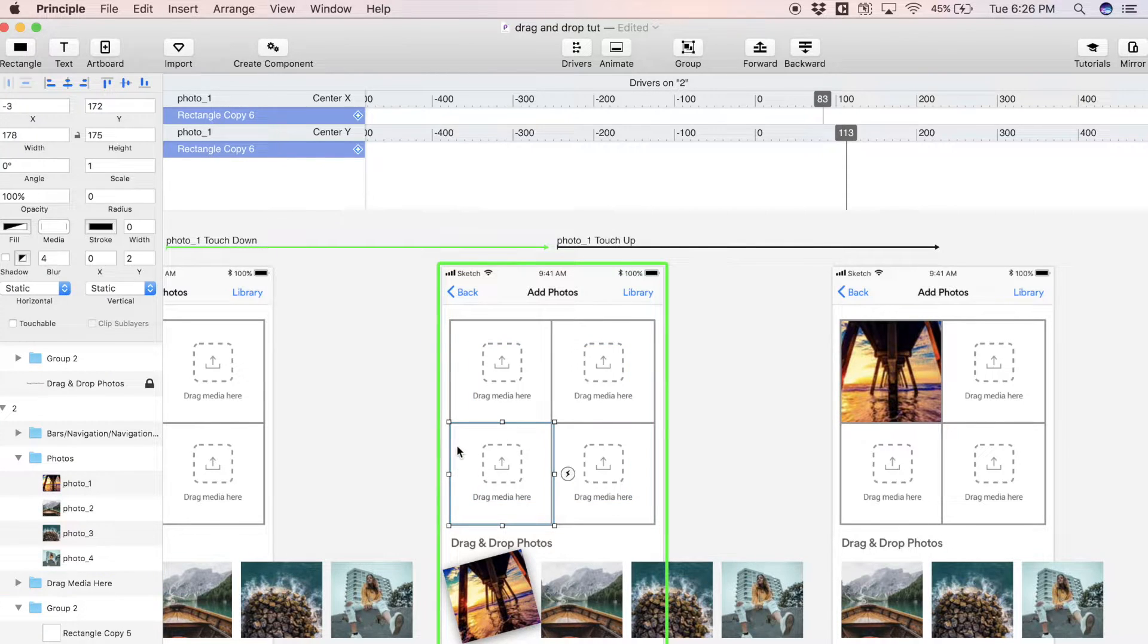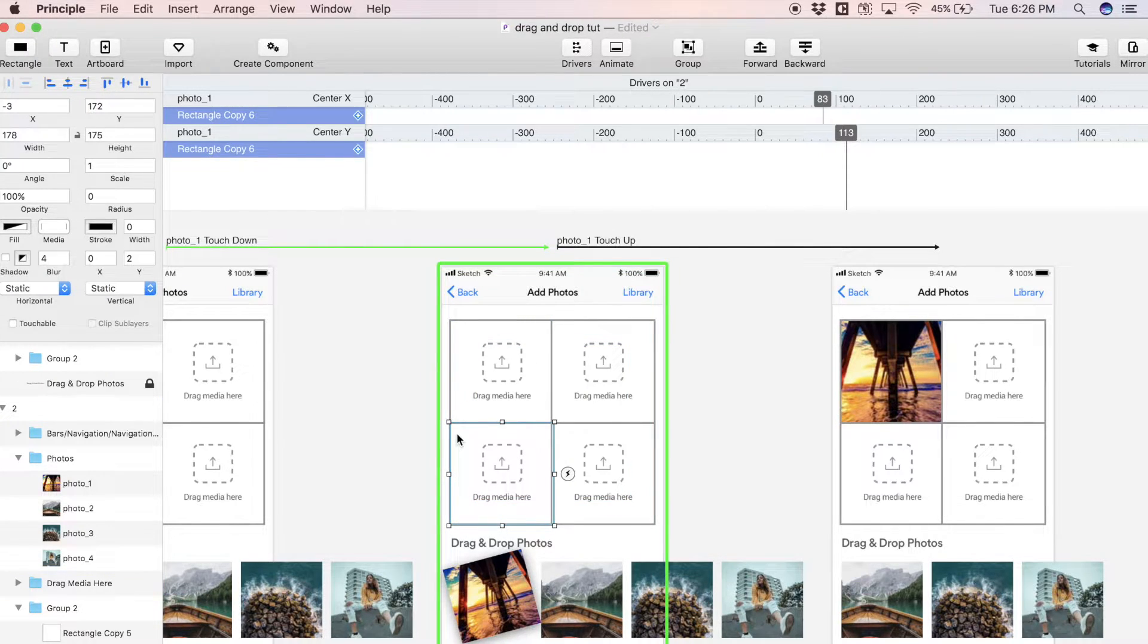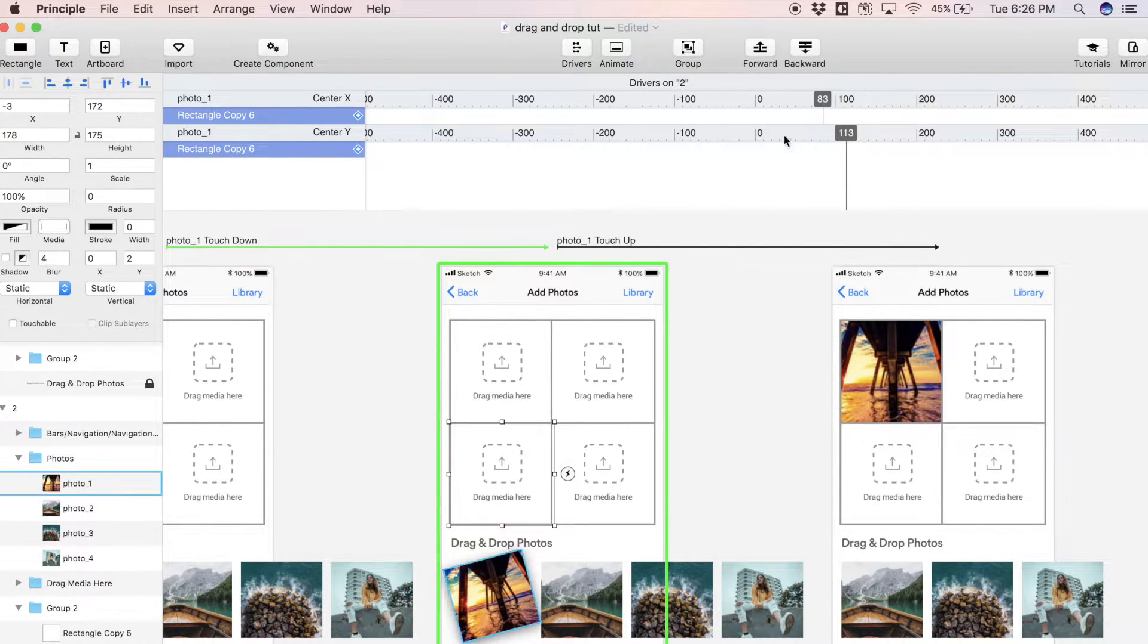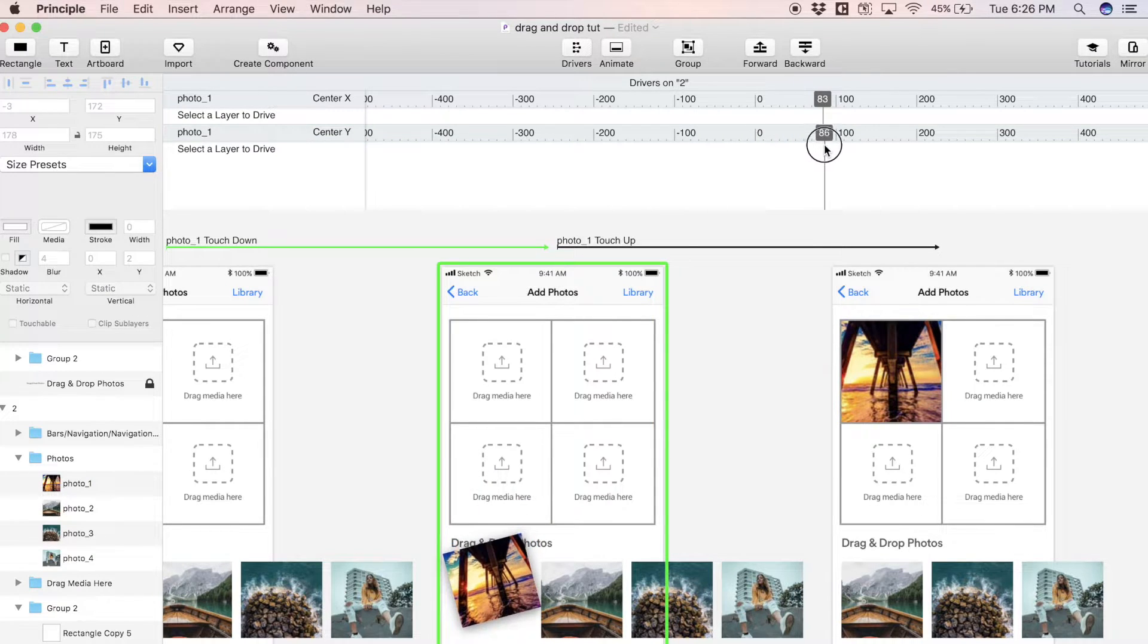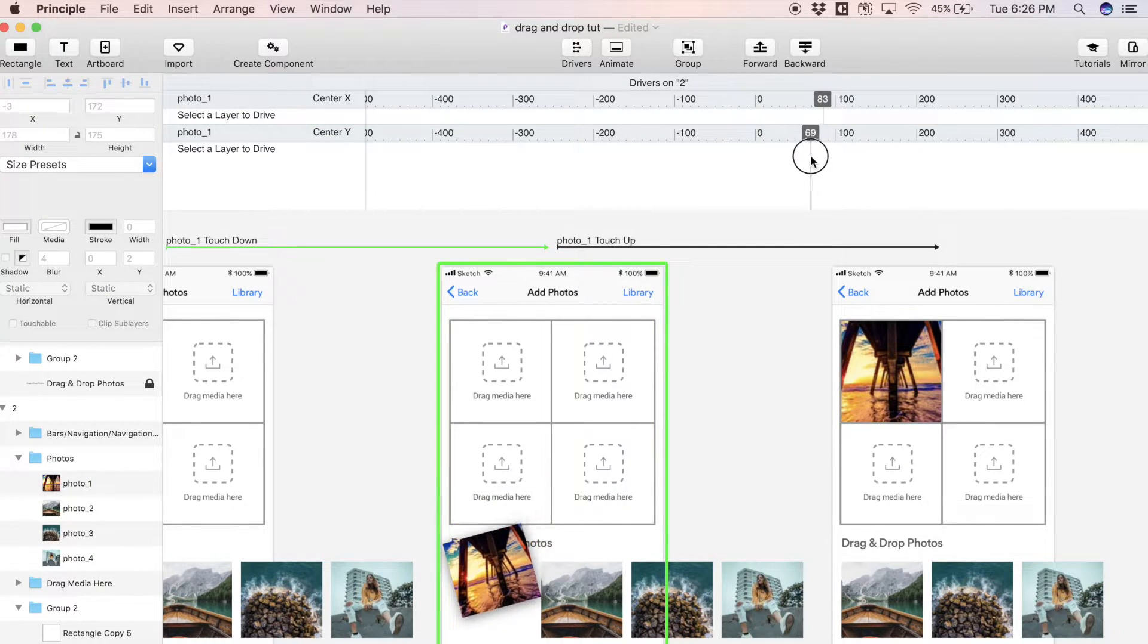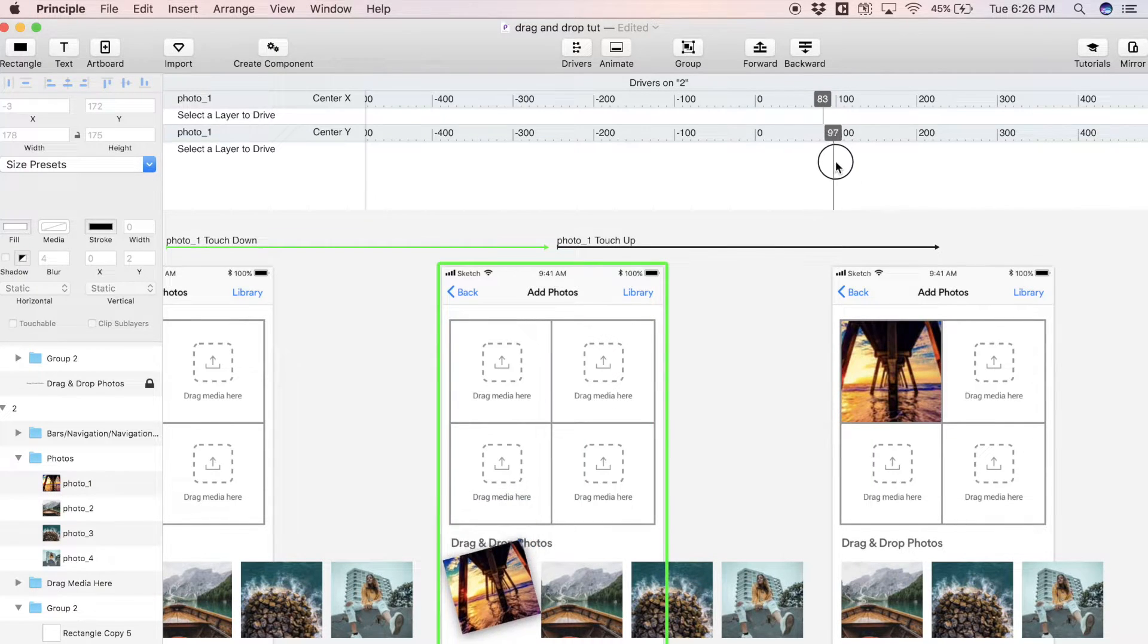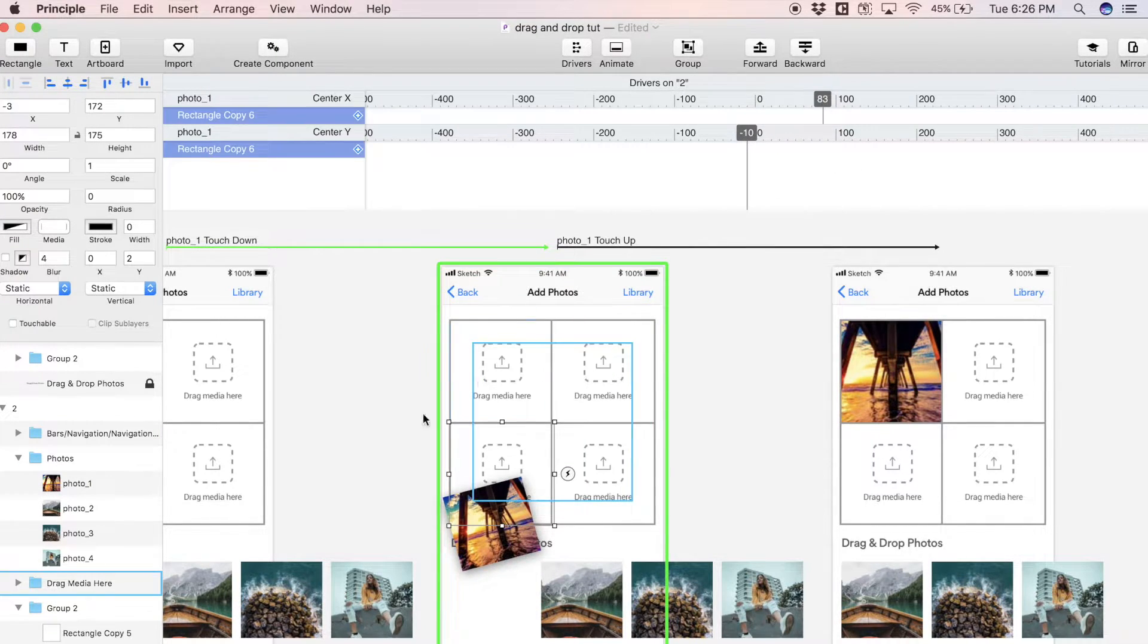In our case we want to drive the fill color of these targets. We're going to start with this bottom left target and drive the fill color by the Y position of this first photo. When you come over here we can scrub through the Y position of this first photo.